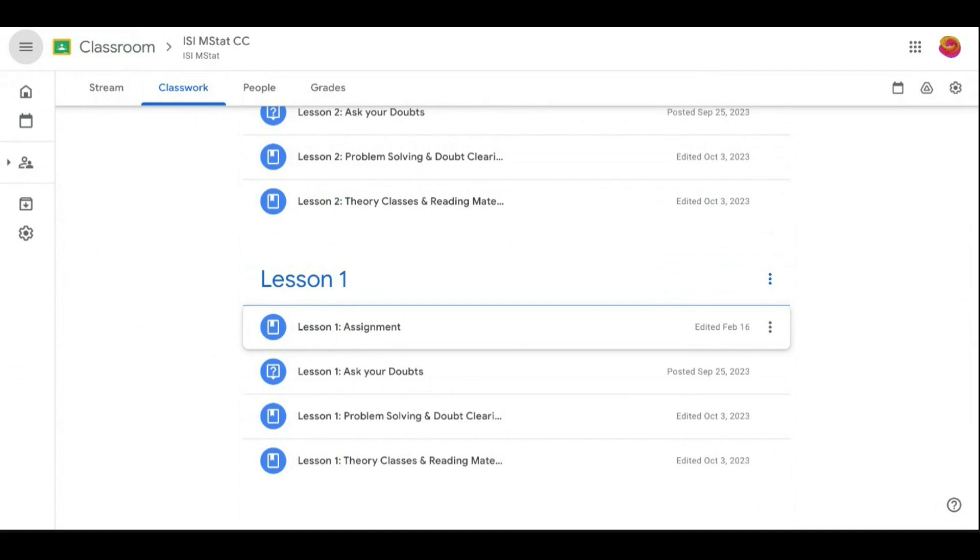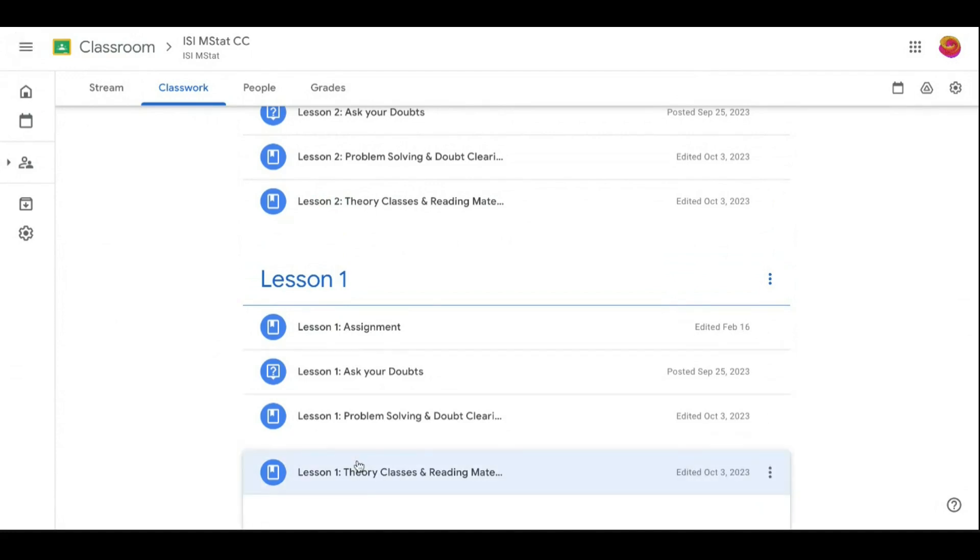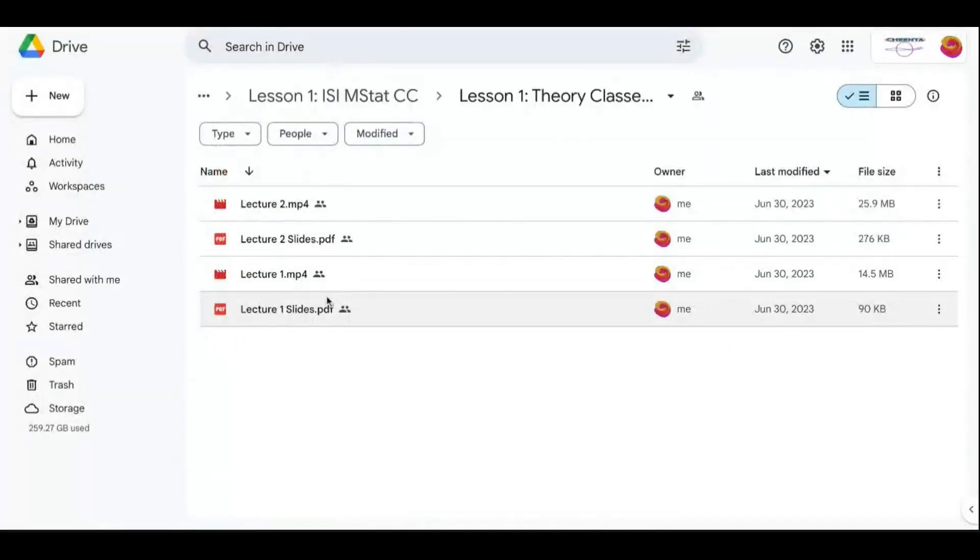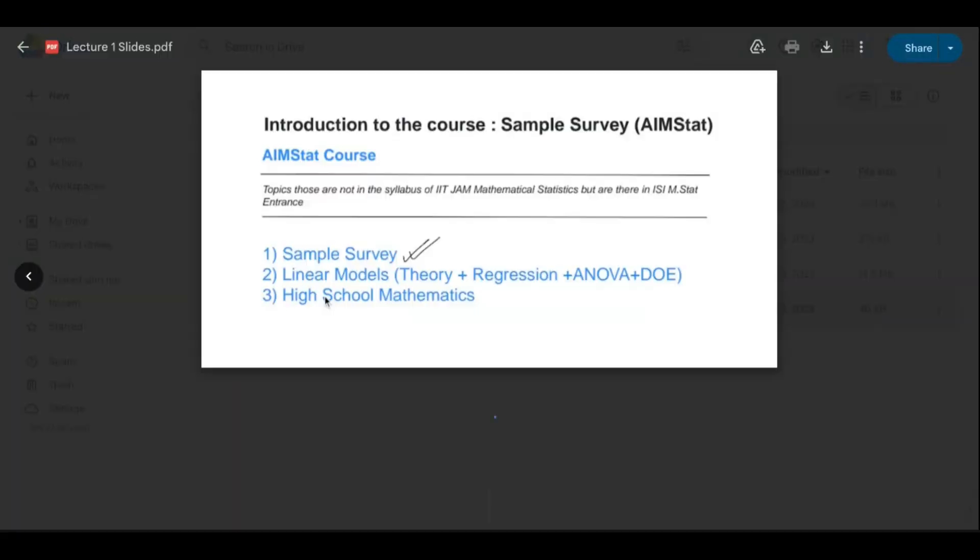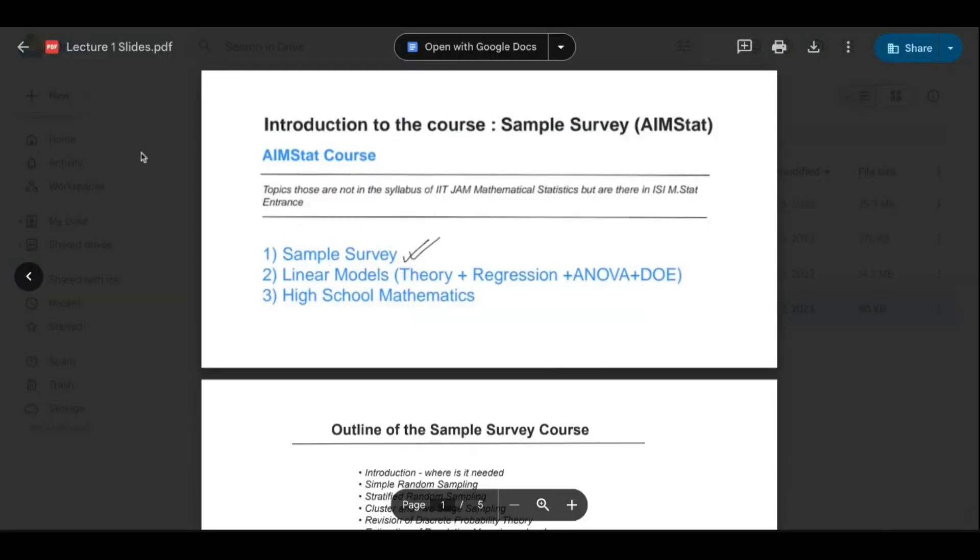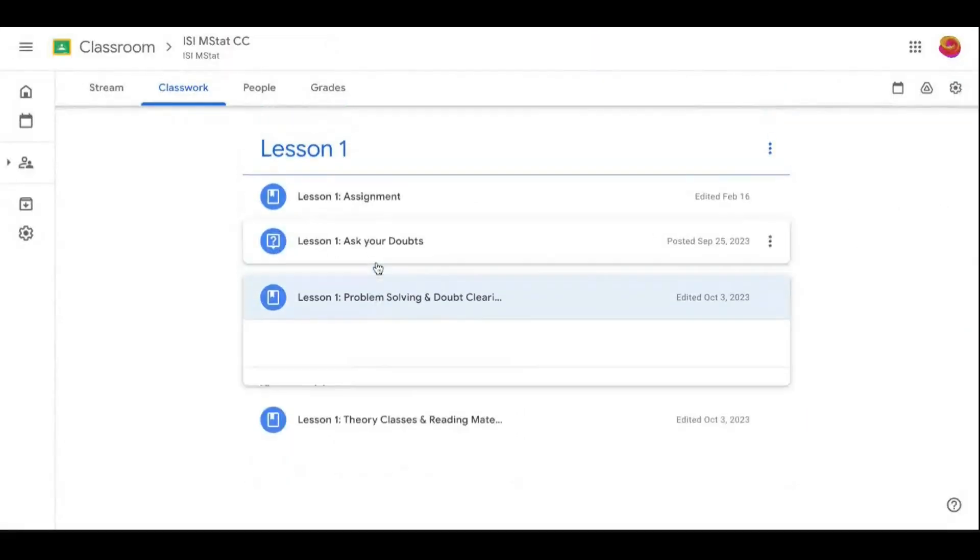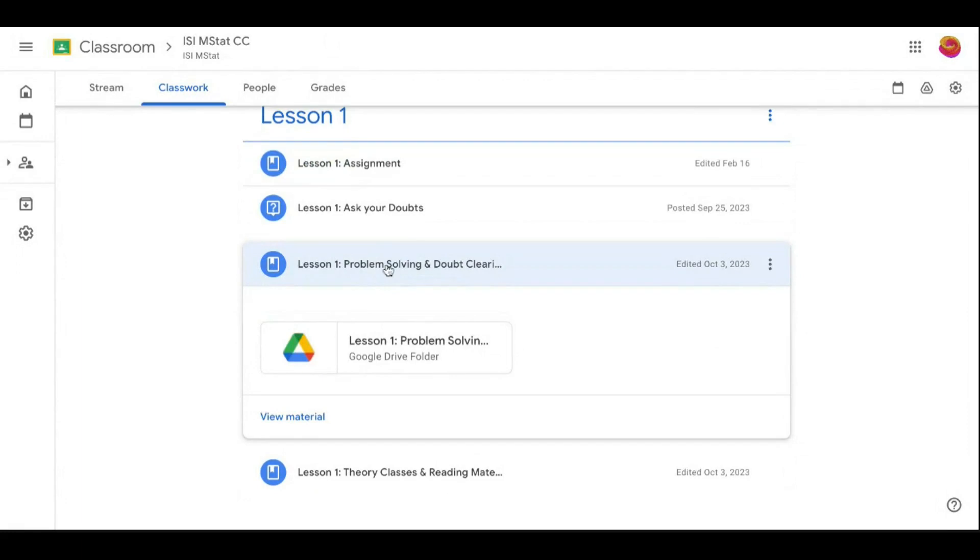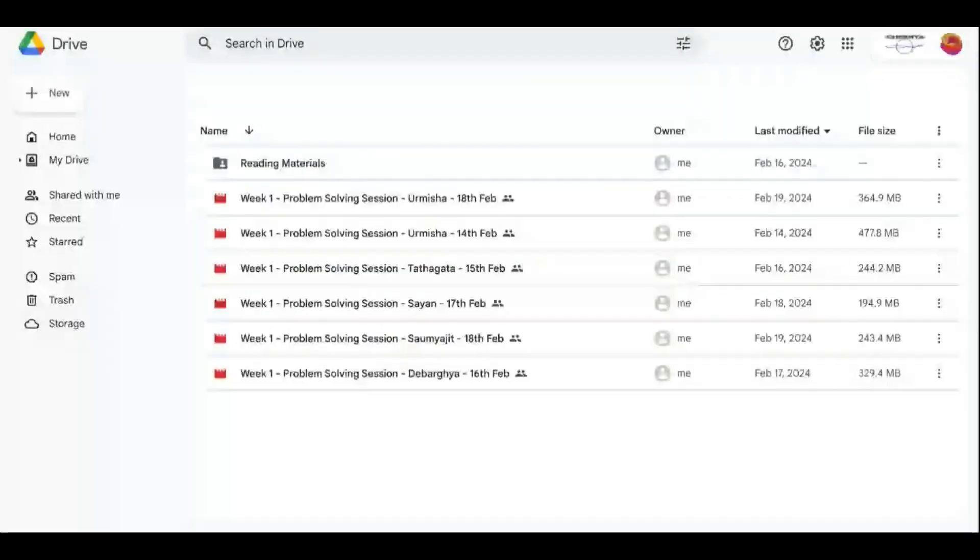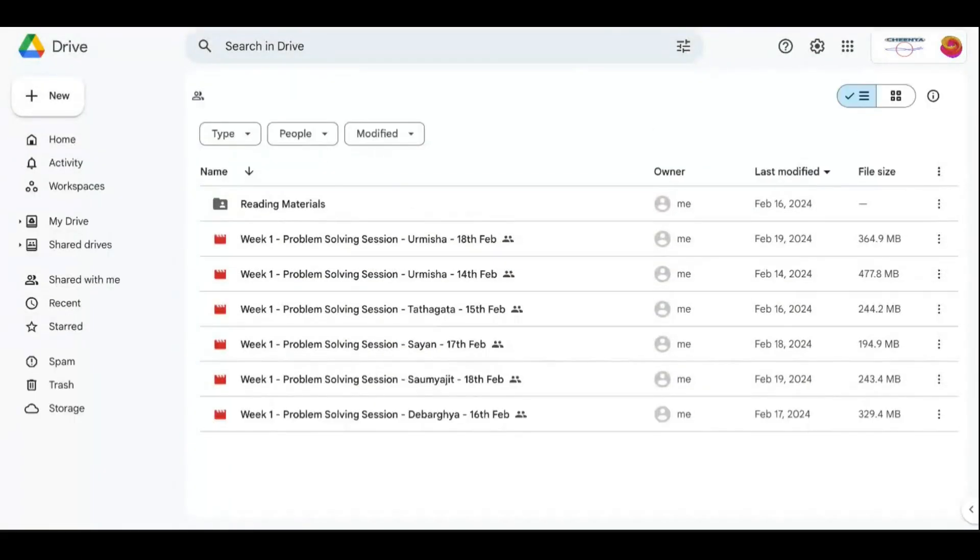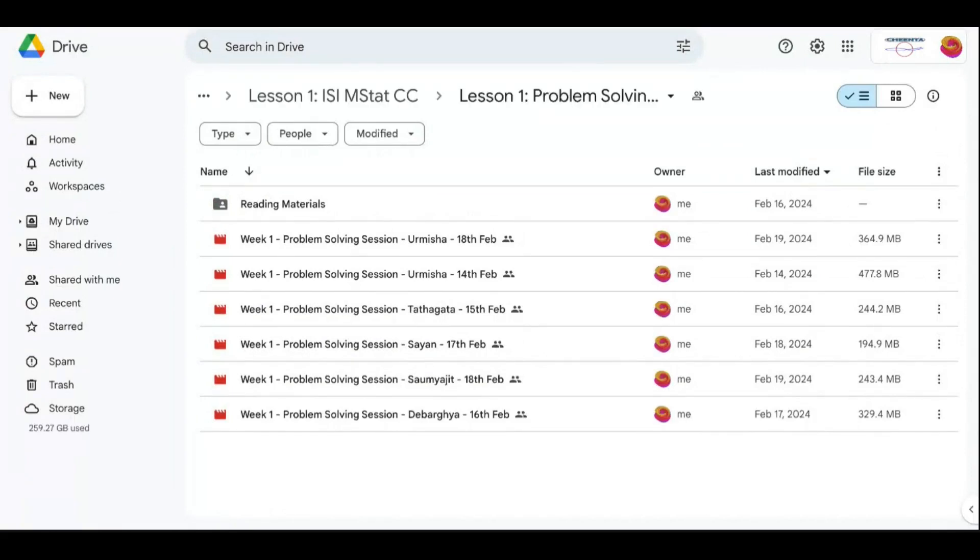Number one, as you know, we are doing live theory classes. What happens in theory class? In the theory class, a few of them are recorded - mostly sample survey. Then the problem-solving class and other classes happen. There are two kinds of theory classes.